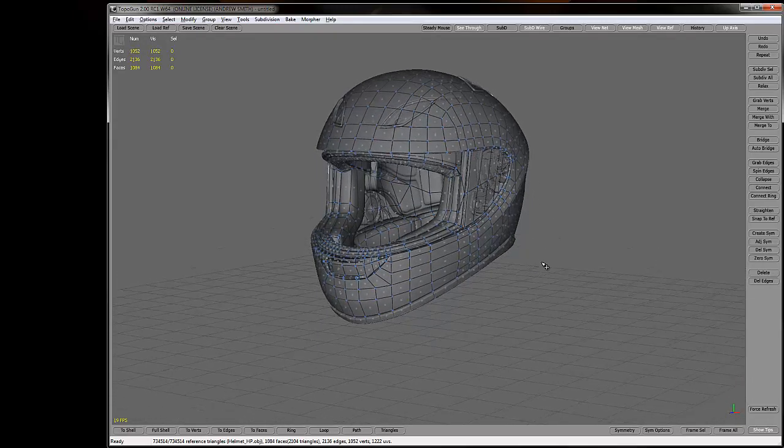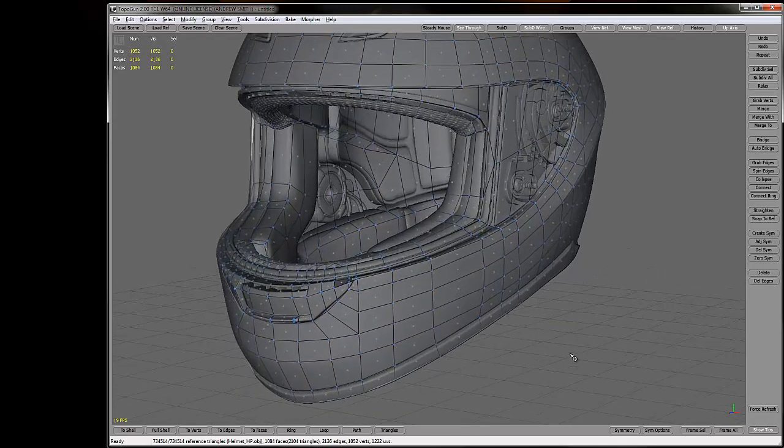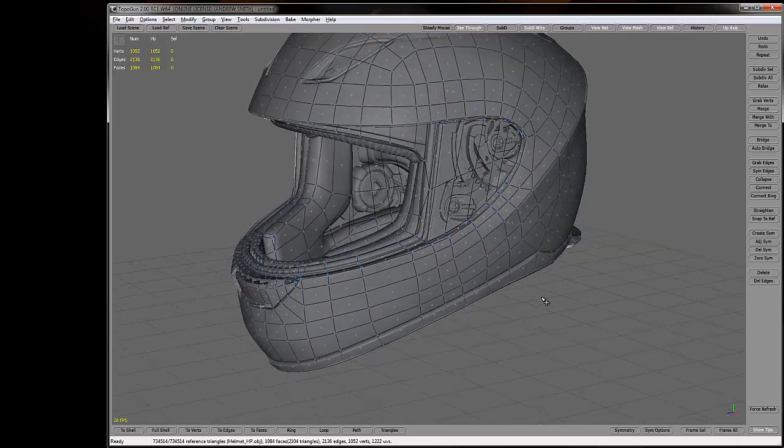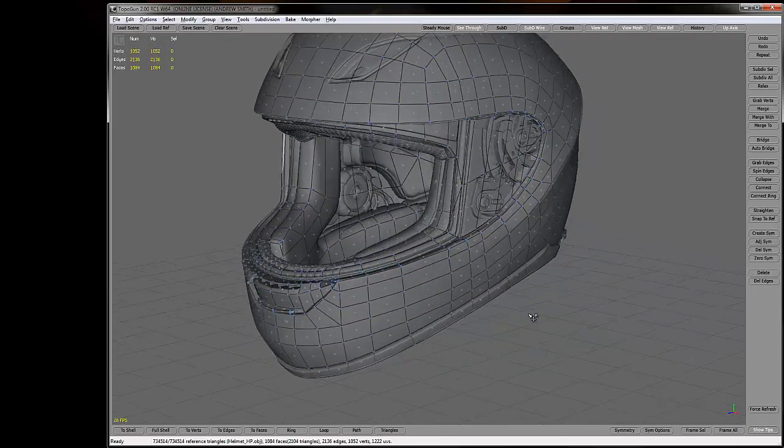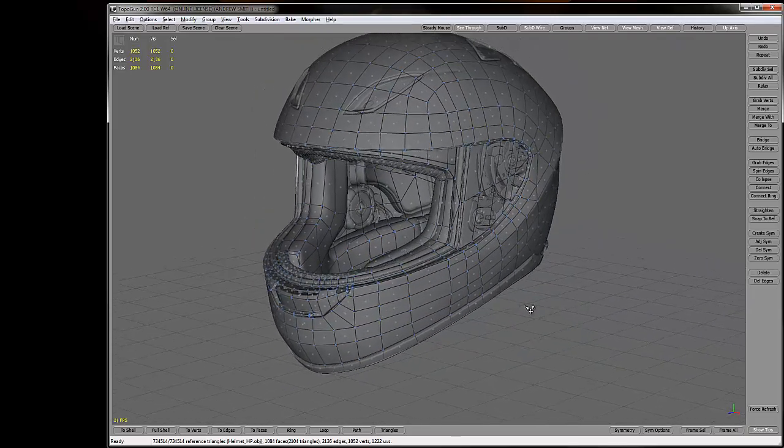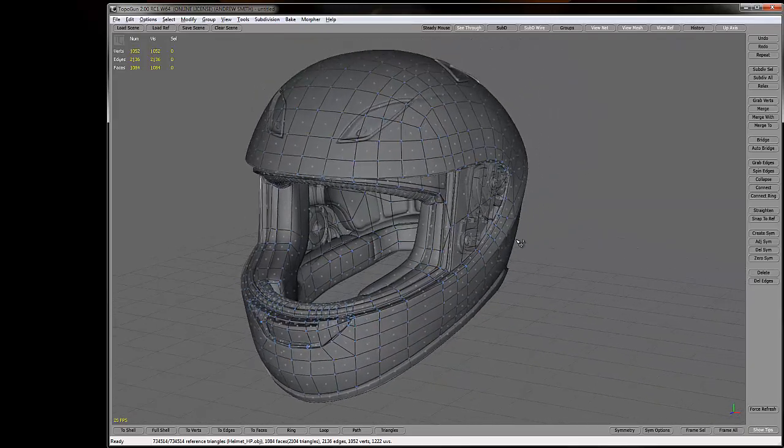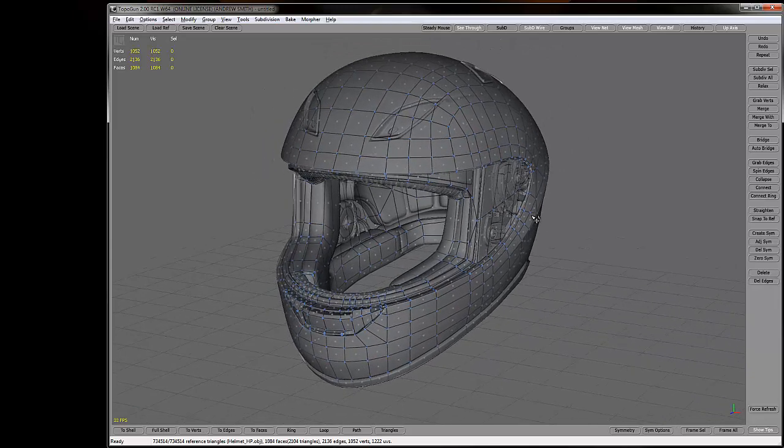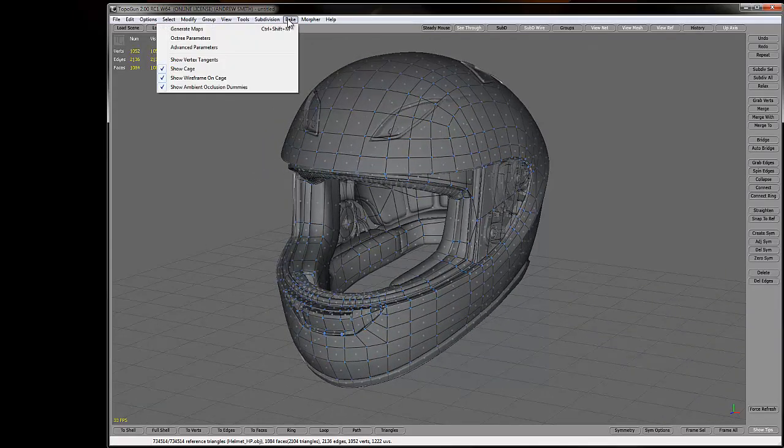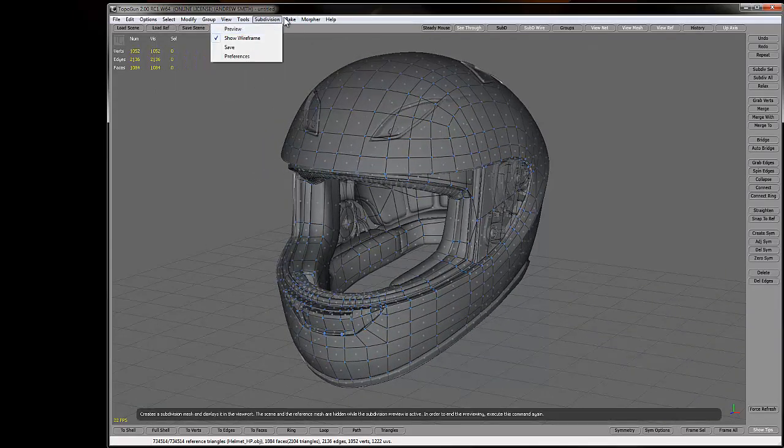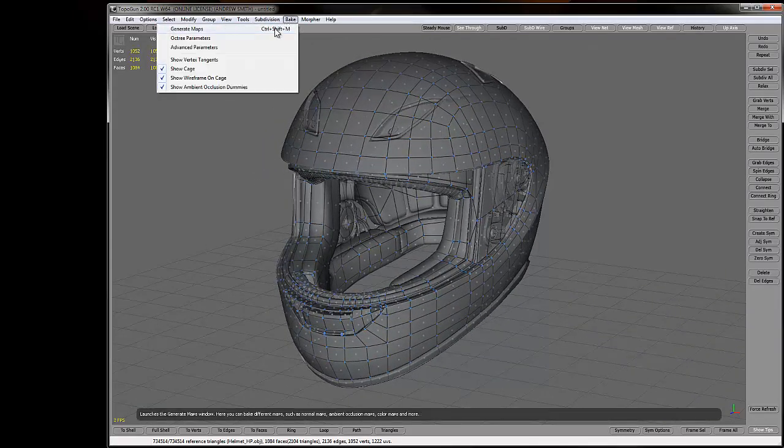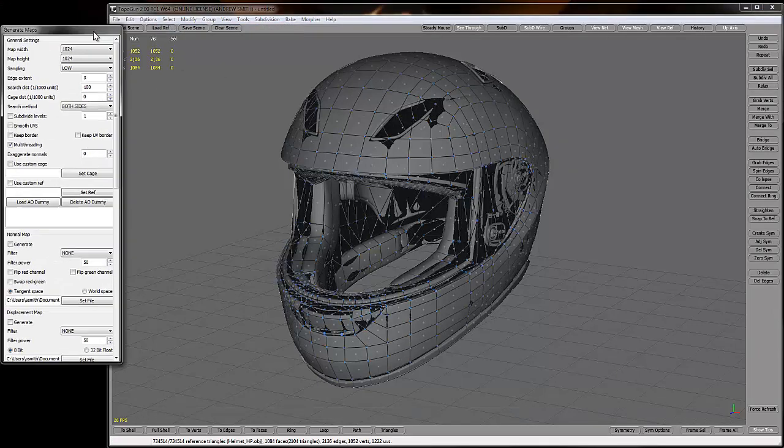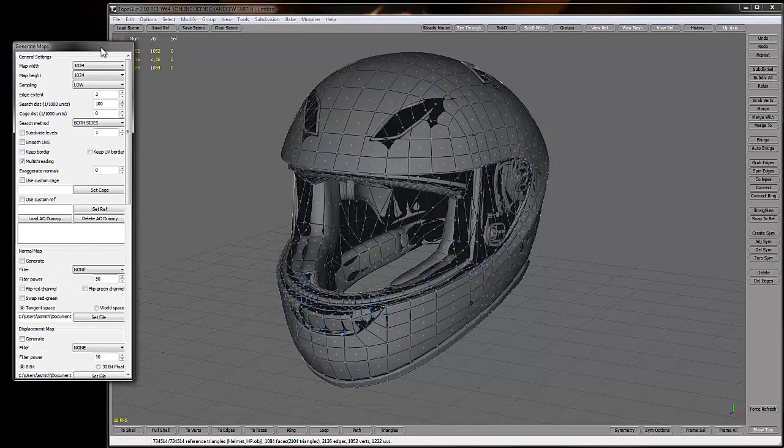So right now what it did is it loaded in my low poly reference as the reference and my high poly as the target to bake. So all I have to do is go up here to bake, click the generate maps button or Control Shift M, and that's going to bring up this interface.